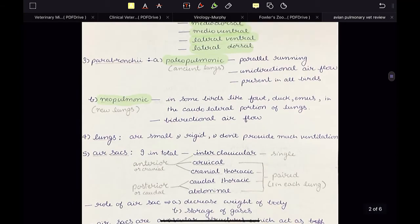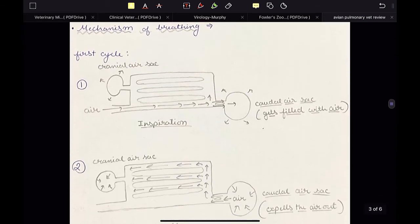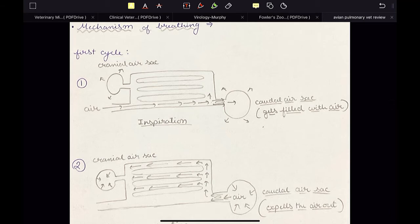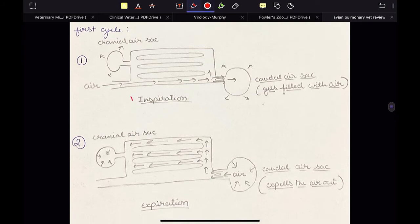Now let us talk about the mechanism of breathing. Unlike mammals, the breathing pattern in birds has two cycles — it is made up of two cycles of inspiration and expiration. One inspiration and expiration forms one cycle, as is also present in mammals. But in birds, there is a second inspiration and second expiration — that is the second cycle. These two cycles form the breathing pattern in birds. In the first cycle, we have the first inspiration and first expiration. During the first inspiration, the air will come inside and enter the air sacs — for example, the caudal air sac — and it will expand.